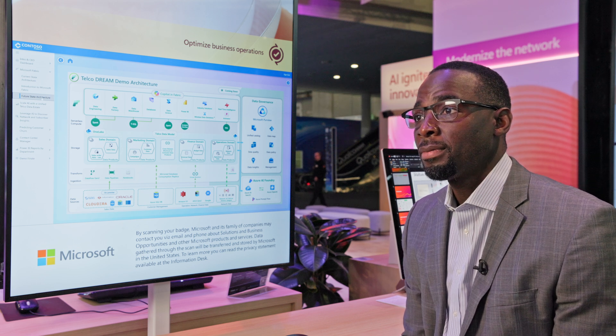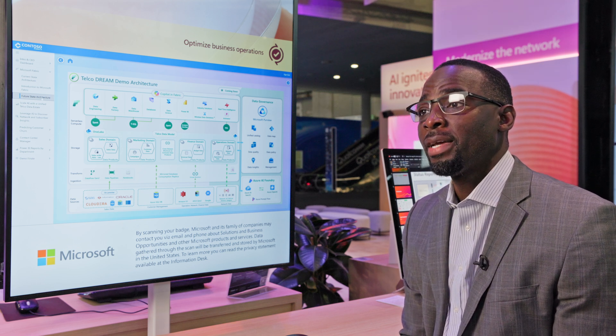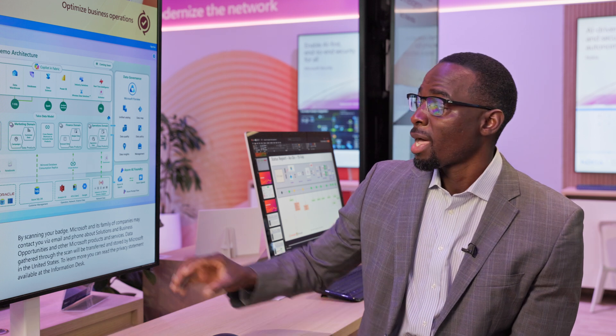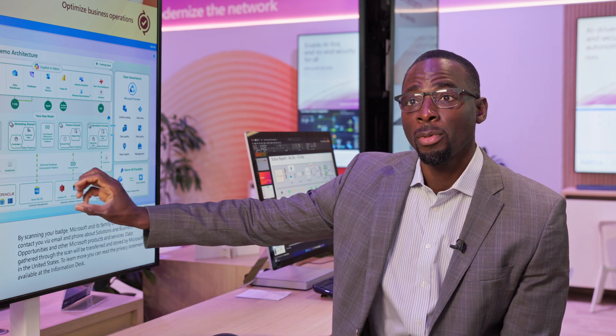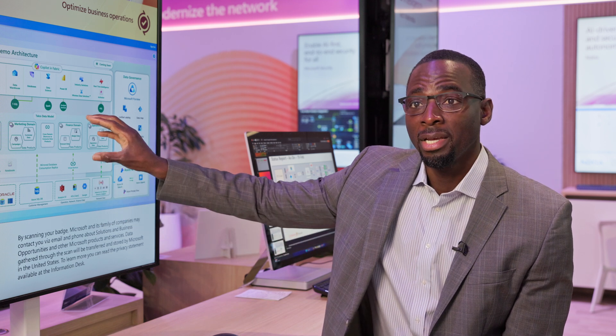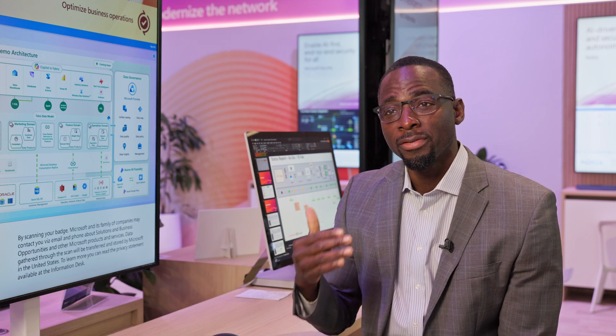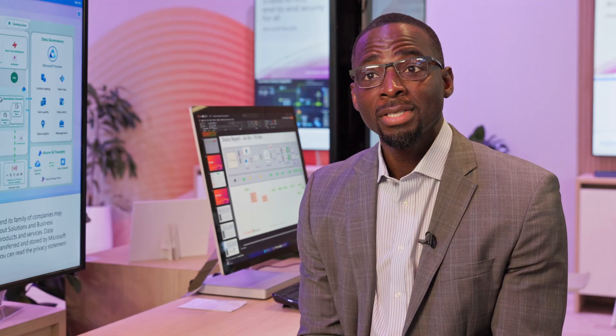Most customers find a need to unlock their data, unify their data, and refine their data. Fabric allows you to do that. You unlock your data from multiple sources — from on-prem to streaming to cloud — unify your data in a one-lake environment, and then refine your data across three areas of bronze, silver, and gold. Fabric now allows you to turn your data into intelligence. And that's the goal of Fabric.